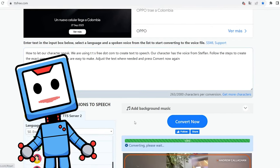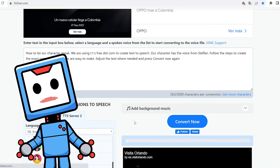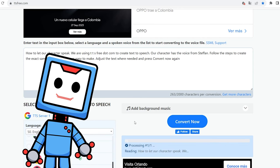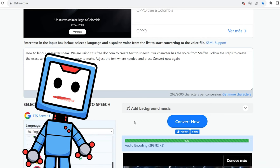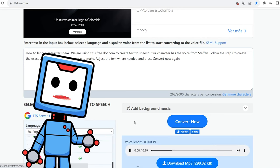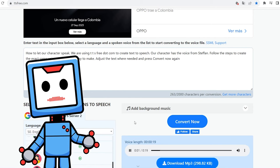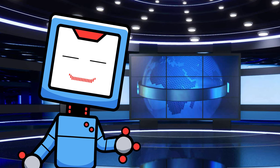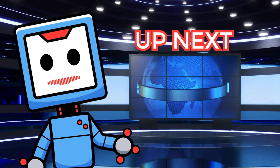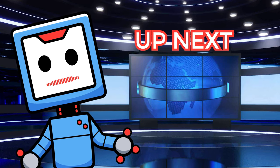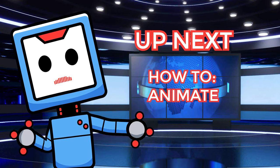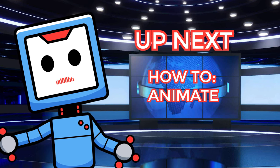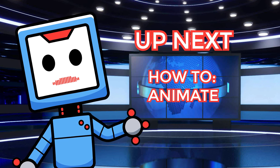The only thing left is to press download MP3 and you've got your voice ready to start animating. In the next video, I will be explaining how to do the animations, so stay tuned for part two.